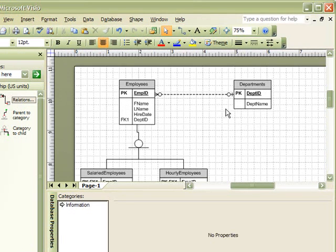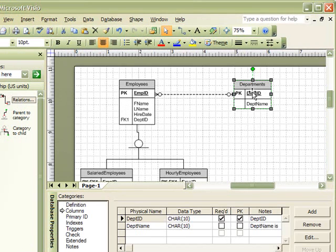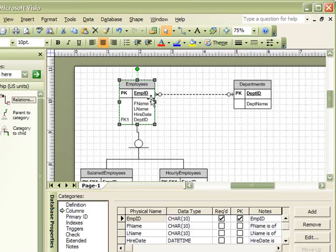All employees work in departments. Therefore, departments is related to all employees.